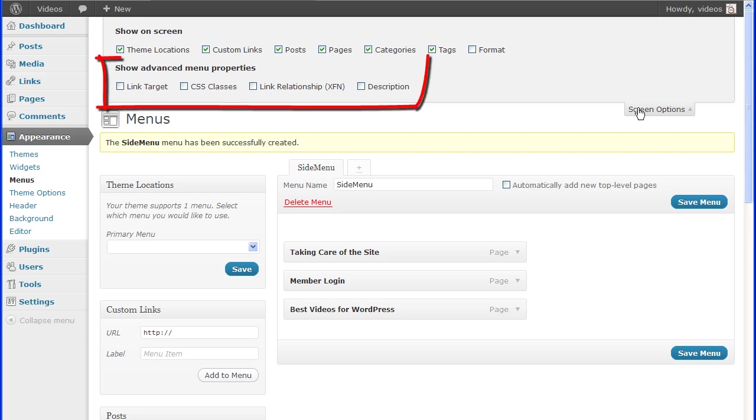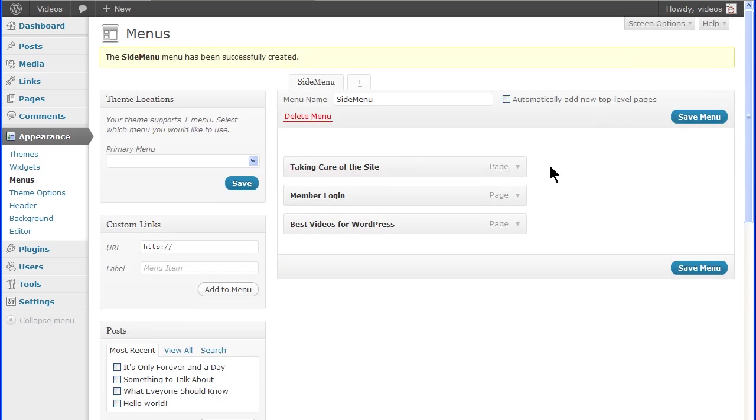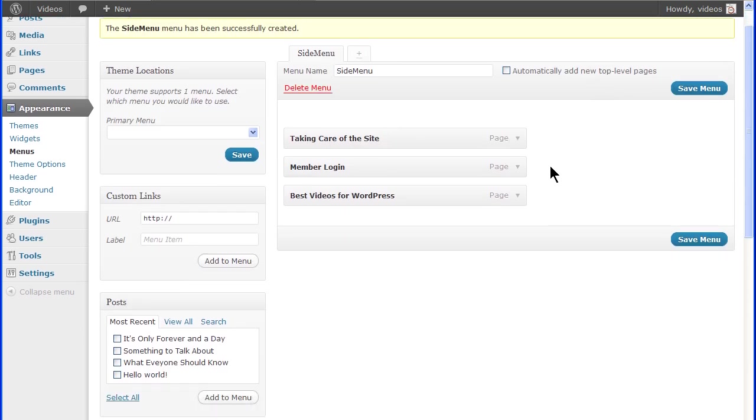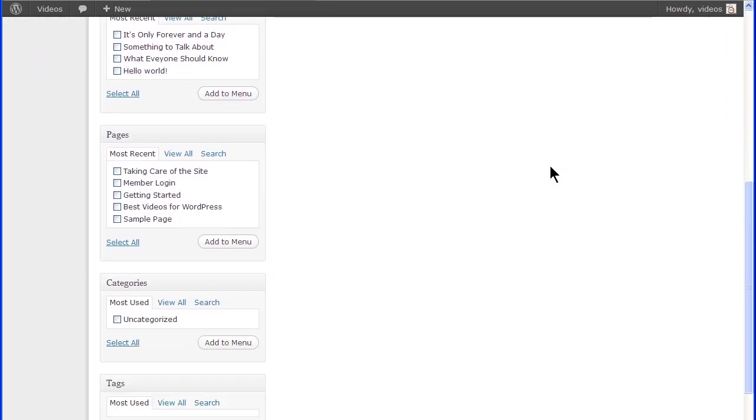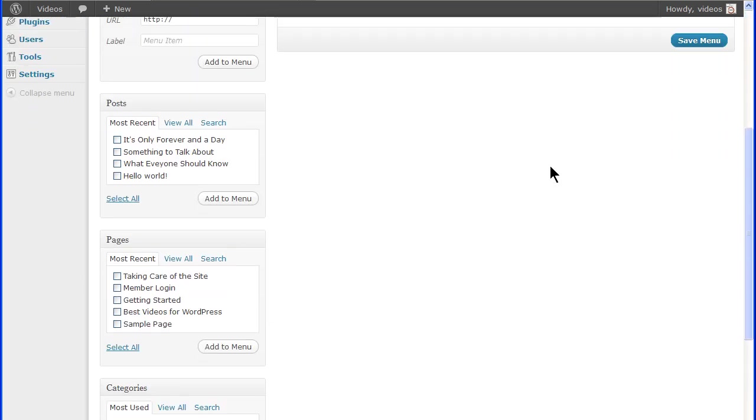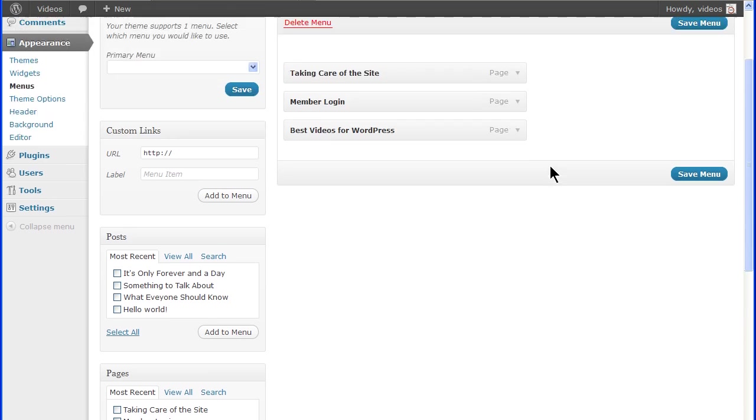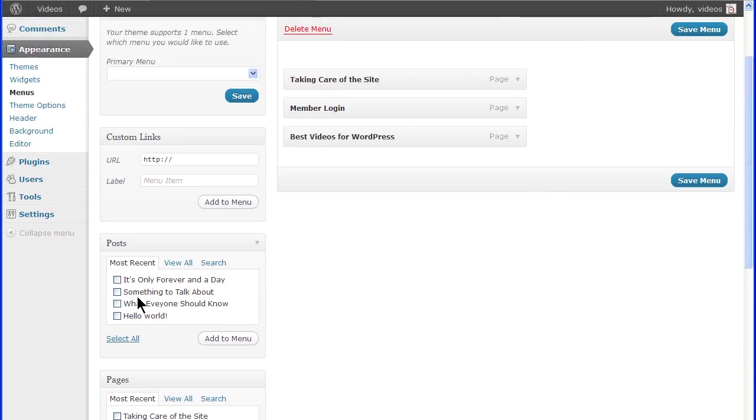The sections for advanced menu properties are covered in a separate video. Click the Screen Options tab to close the panel. Select the menu items and click the Add to Menu button to place those on the selected menu.